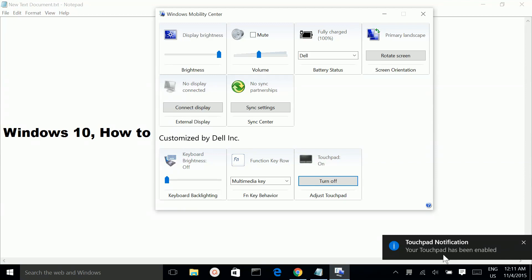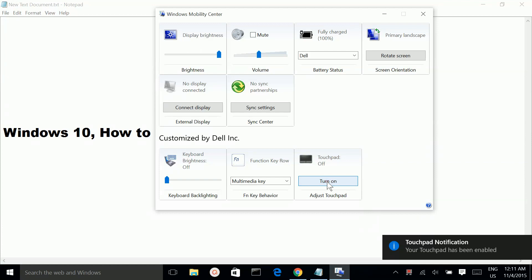If you want to disable it again, at this stage when it's enabled, if you touch your touchpad, you can move the mouse cursor. Now if you make it off...